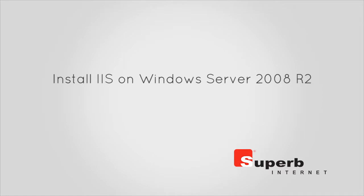This video walkthrough covers how to install IIS on a Windows Server 2008 R2.